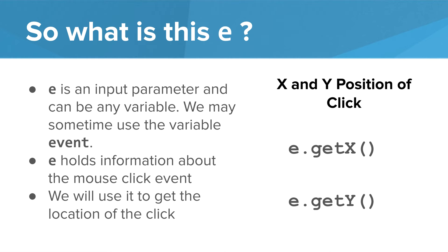We can do this by using the getX and getY methods. Notice the syntax. We use e.getX with an open and close parentheses to get the x location of the mouse click. Similarly we use e.getY to return the y location of the mouse click.